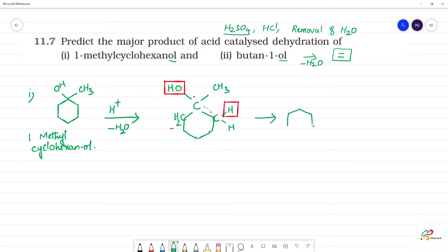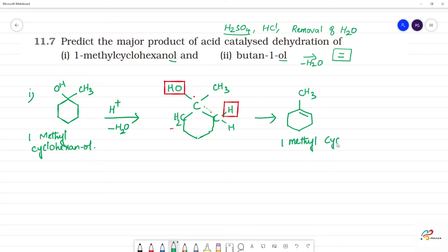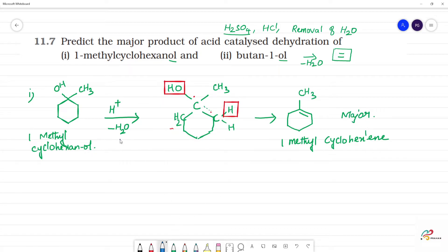The double bond forms within the cyclohexane ring along with the methyl group. Here OH and H are removed, giving a double bond. So this is 1-methylcyclohexene. The first question's major product is 1-methylcyclohexene — this will be the major product.